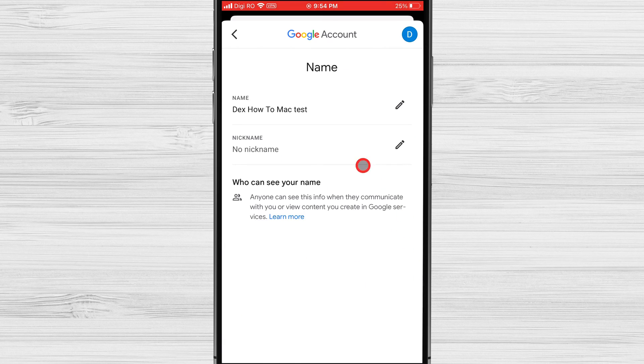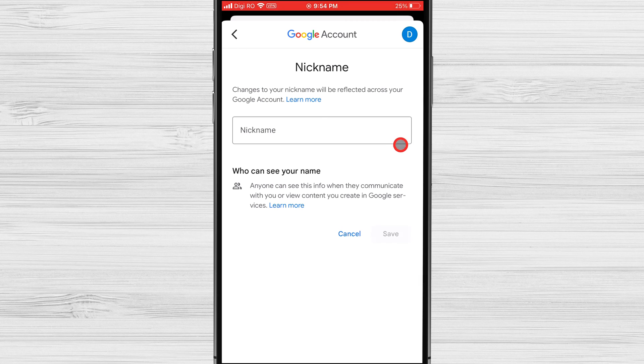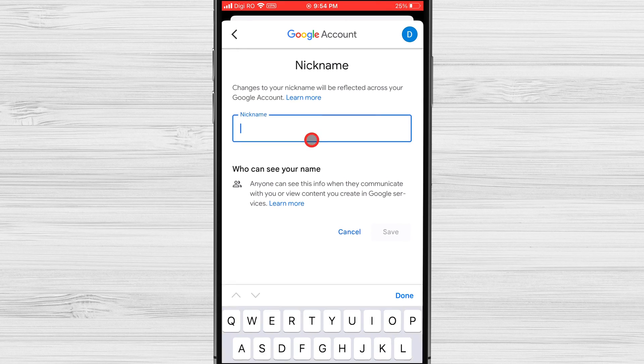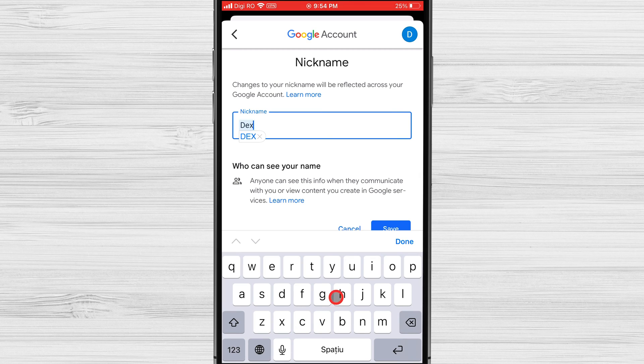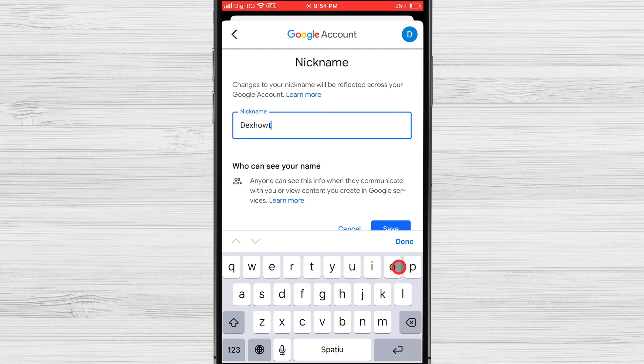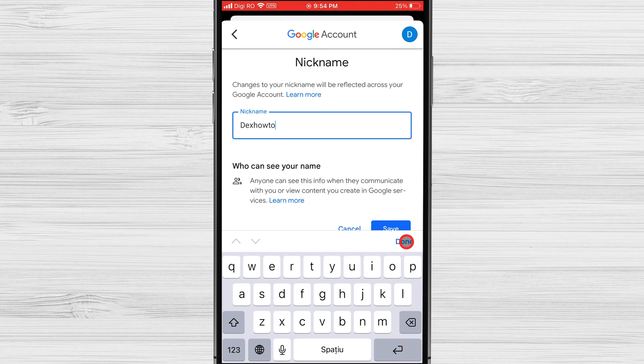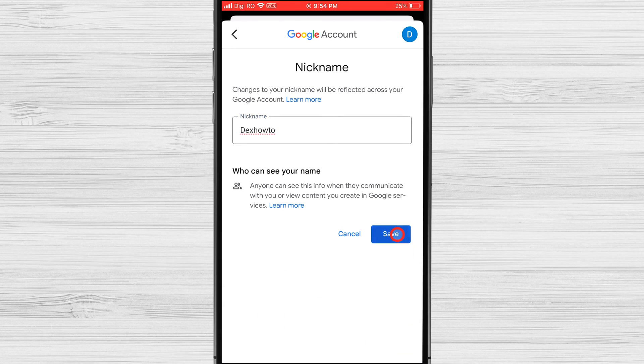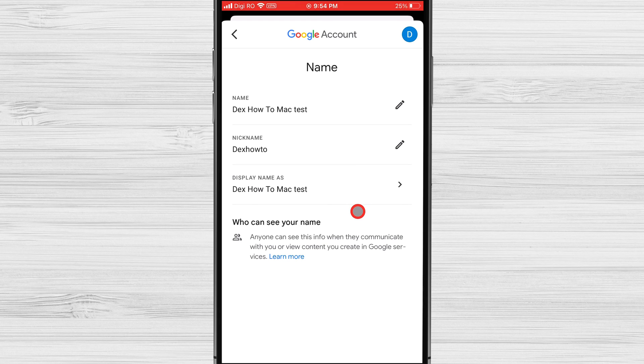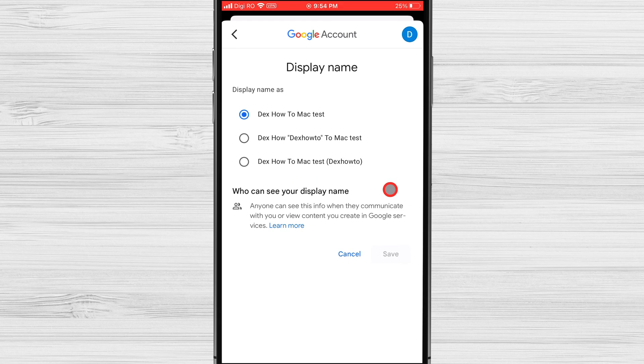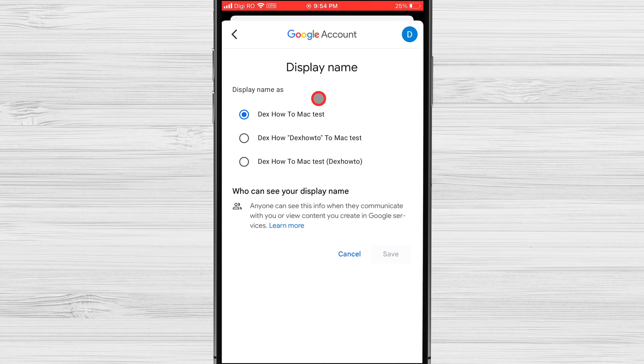Now you can set also your nickname as you did with your name. After you have set up your name and nickname you can set up your display name. After you have set these three fields you can say you have changed your account name on Google.